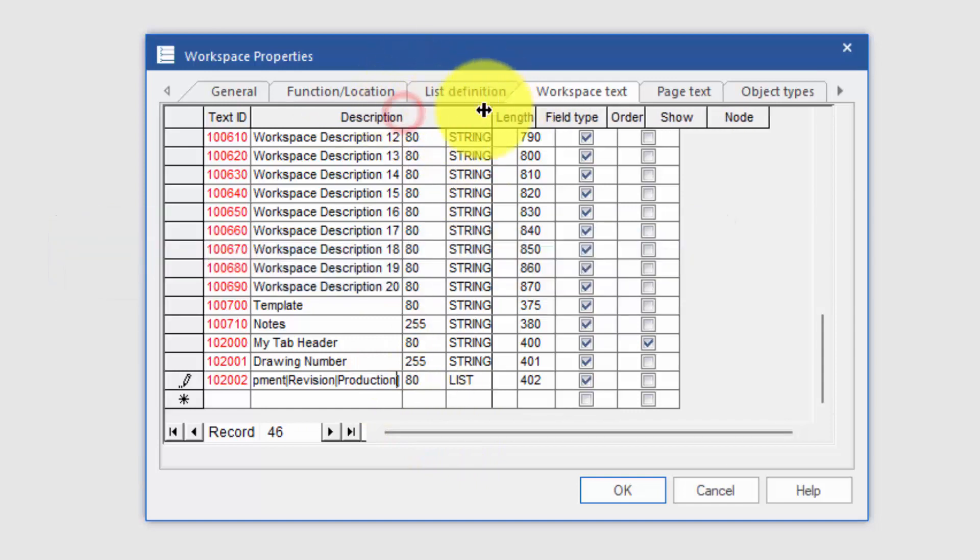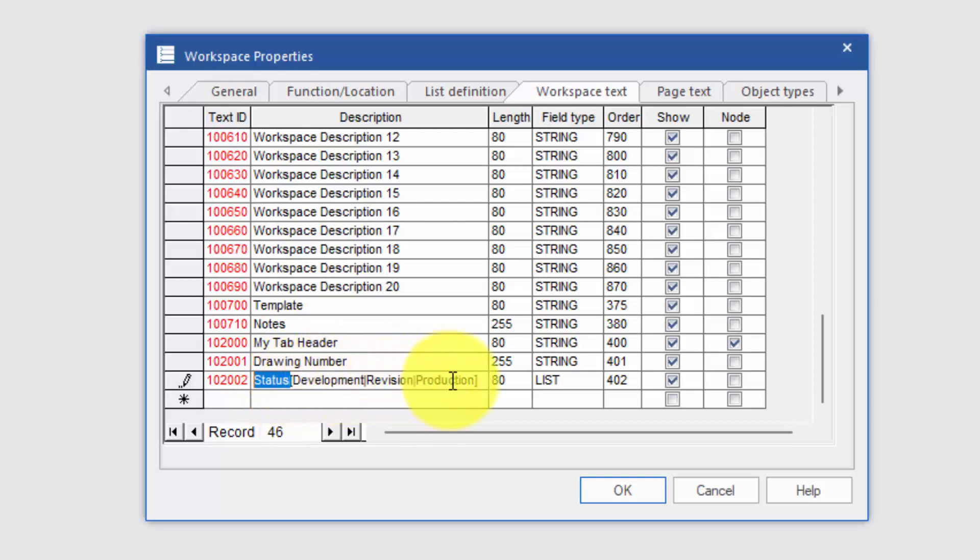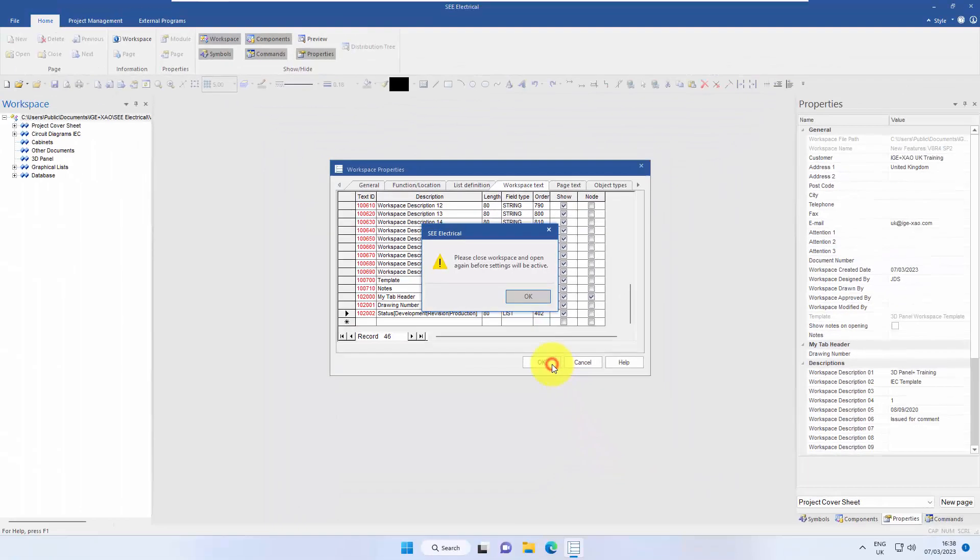So I've got the main heading, the text, and then inside square brackets I've then got three values, and you can have more than that. But this is just an example. Click OK.